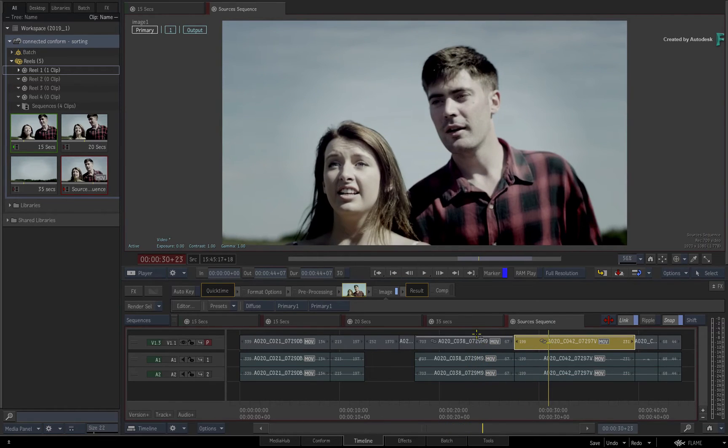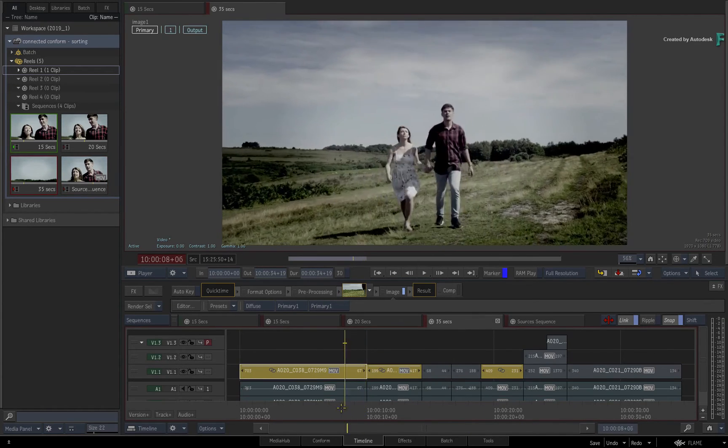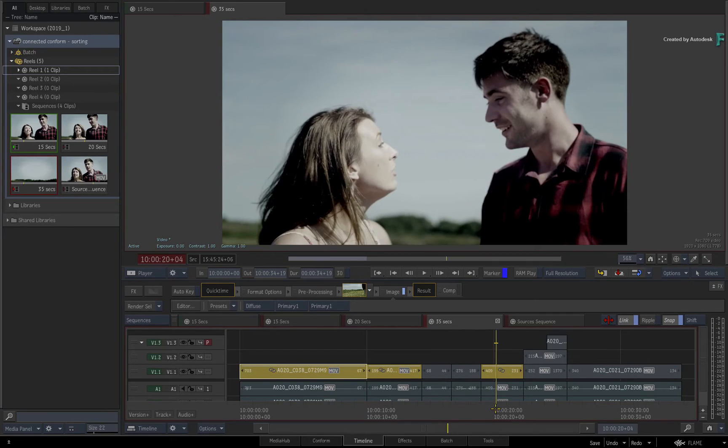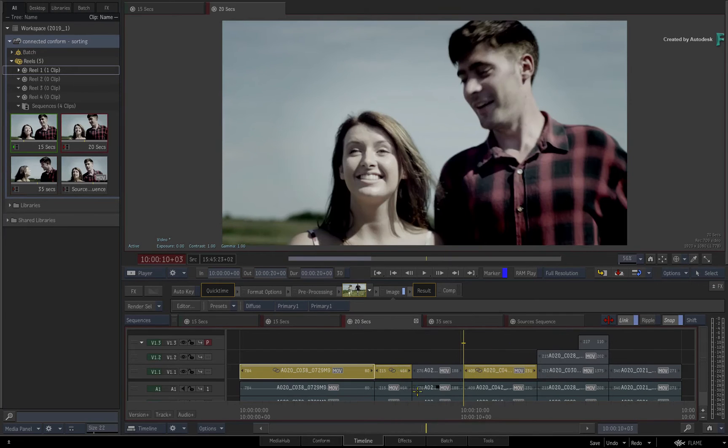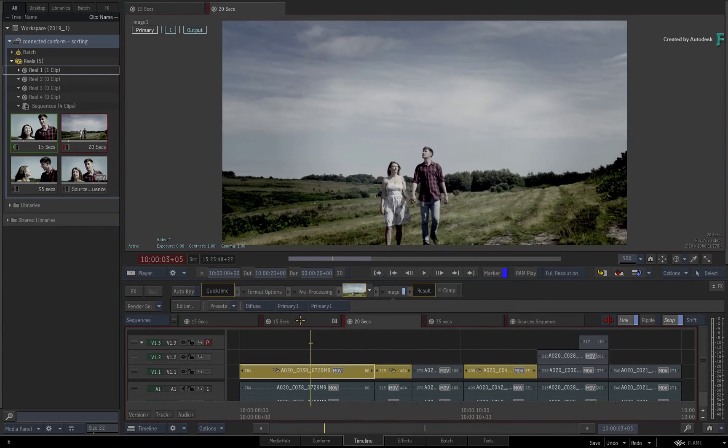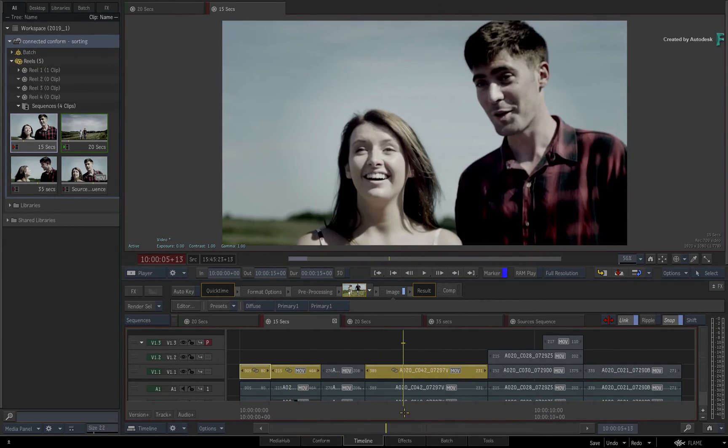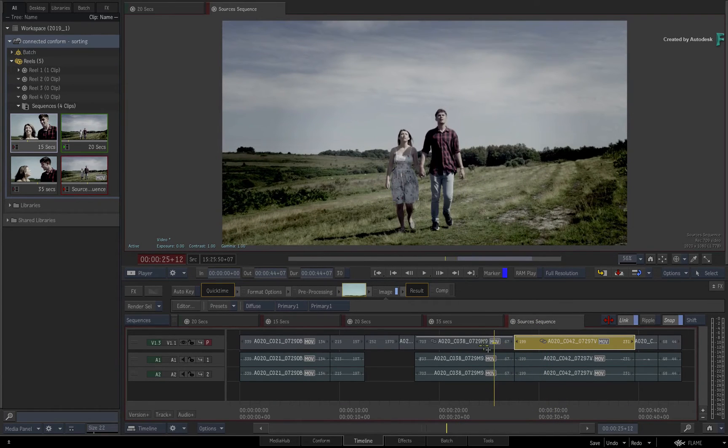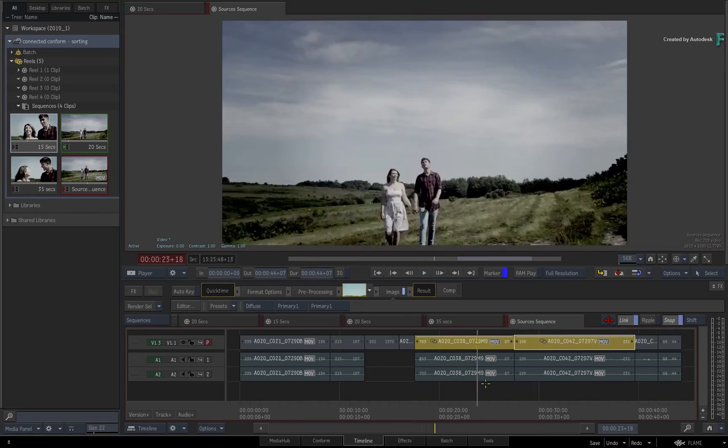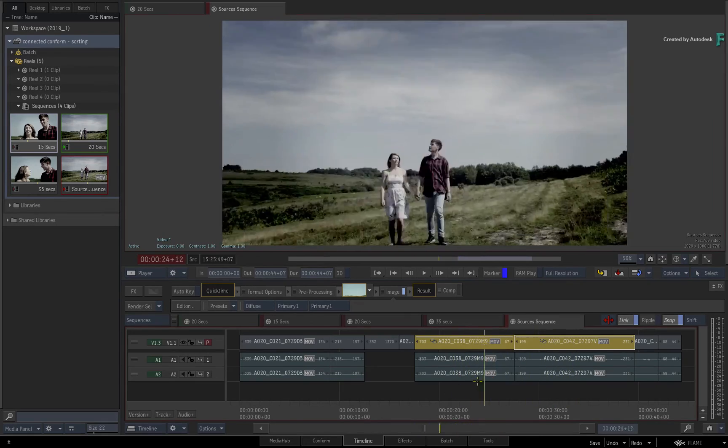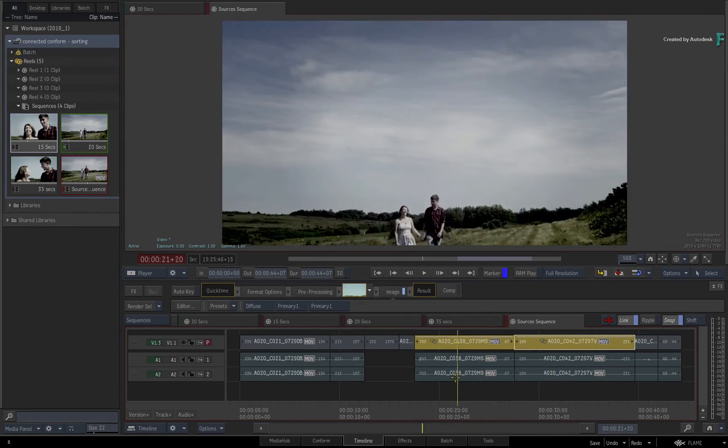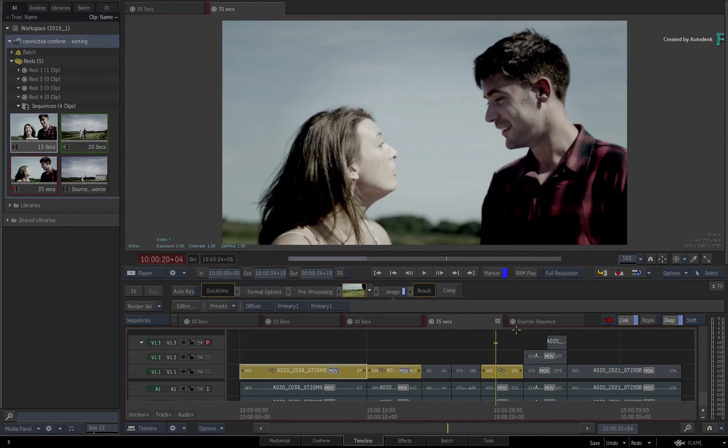Looking through the various sequences, you can see your shots with the grade in the editorial context. But coming back to the sources sequence, you can also see your shots with the grade. However, they are grouped together by sorting their source timecodes. So this allows you to work in and out of context when needed.